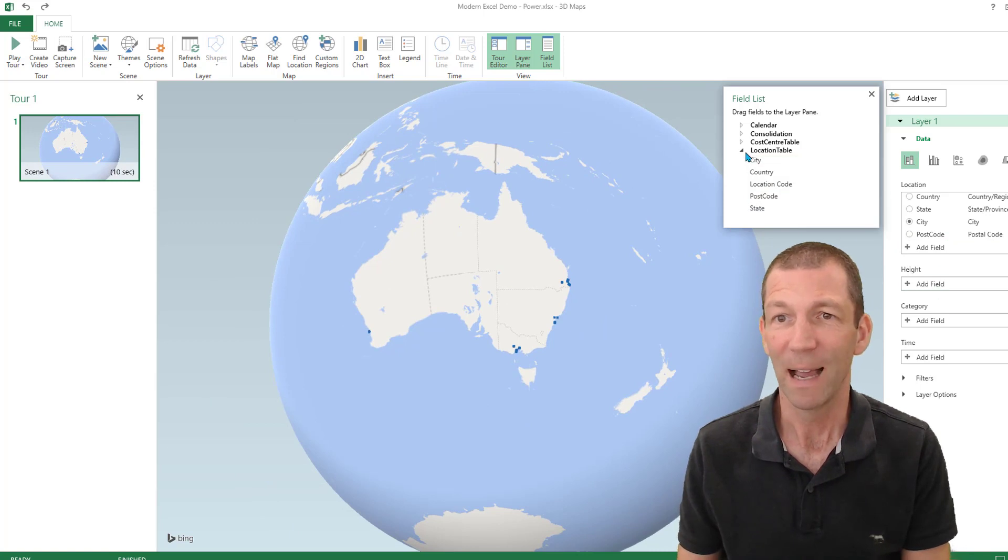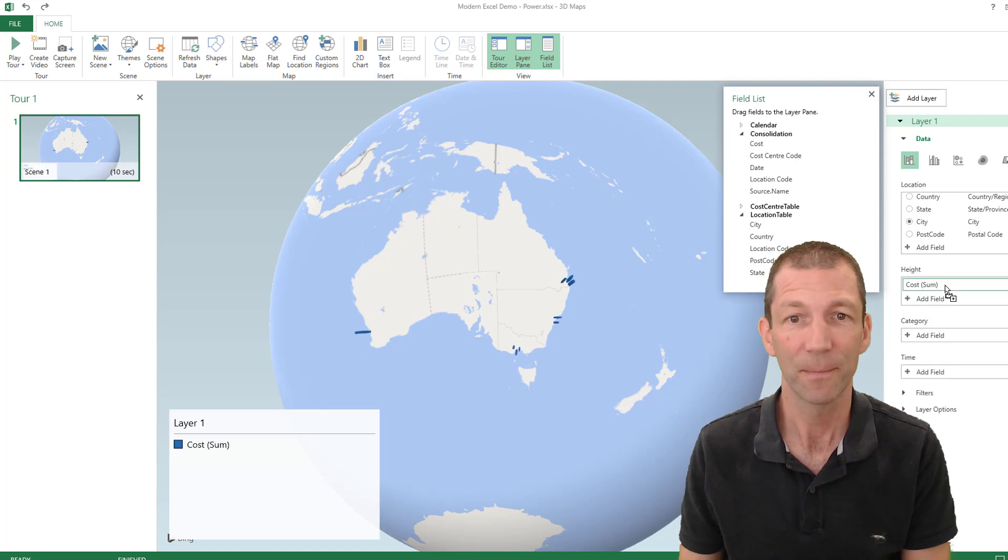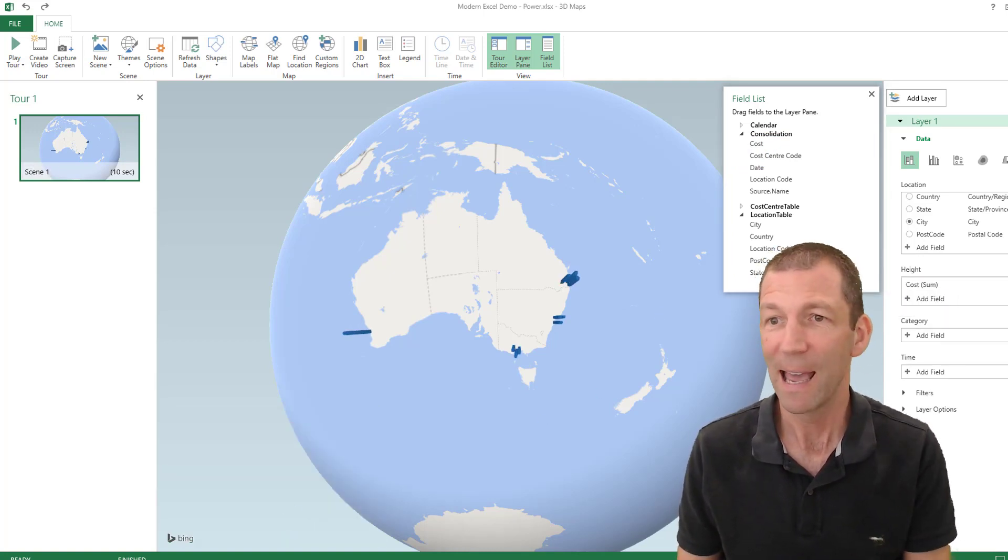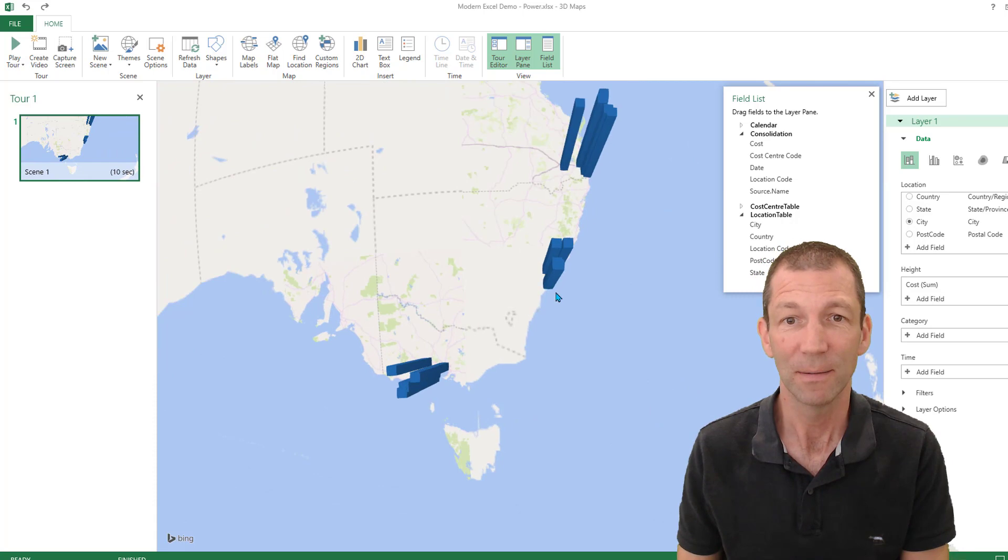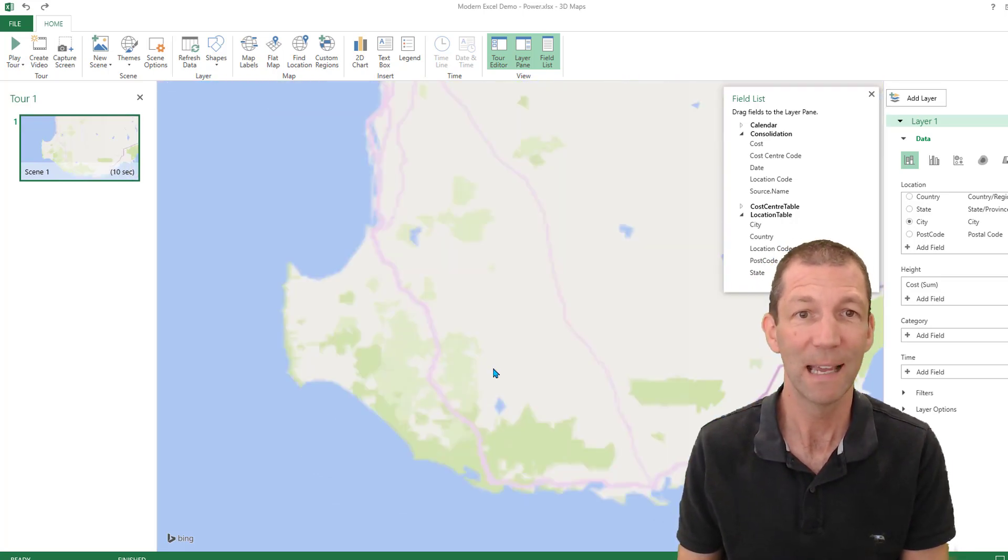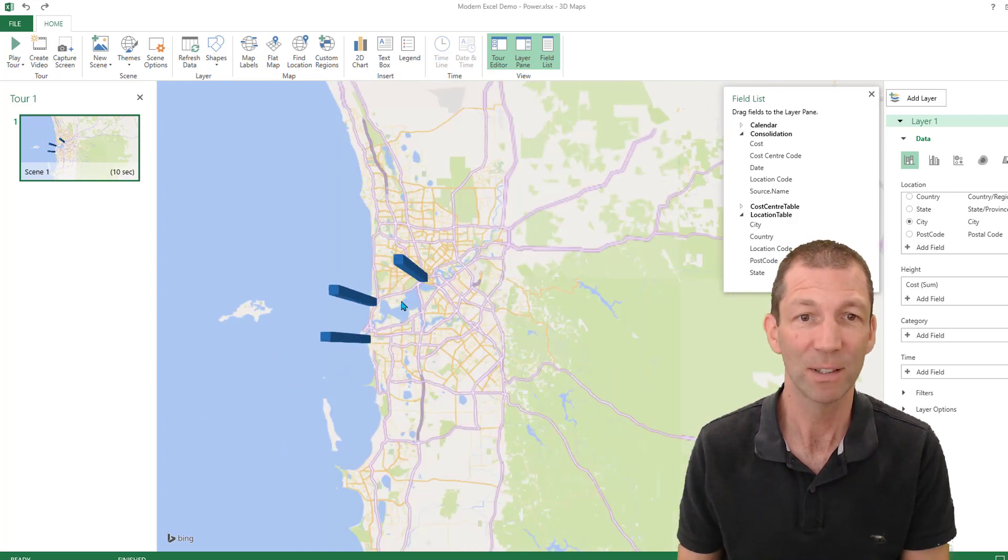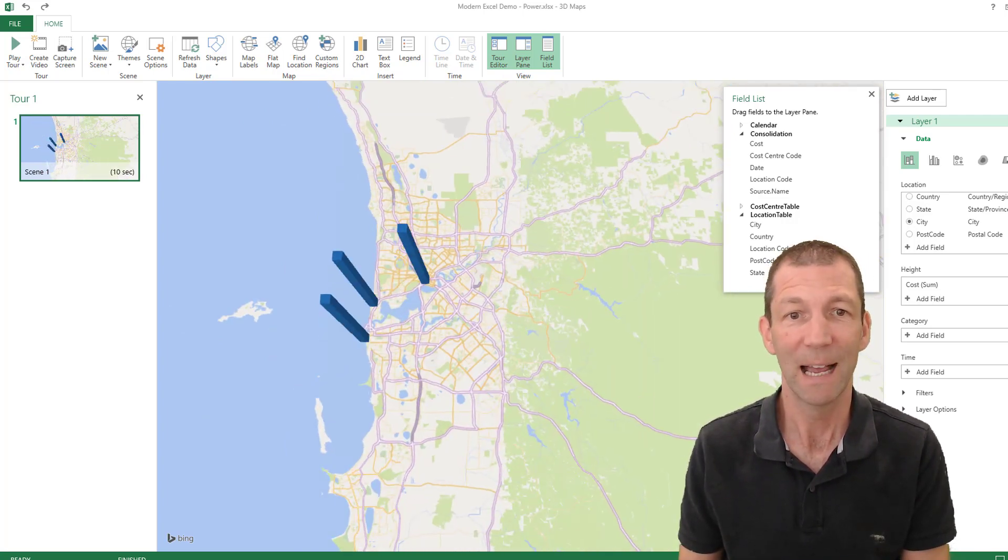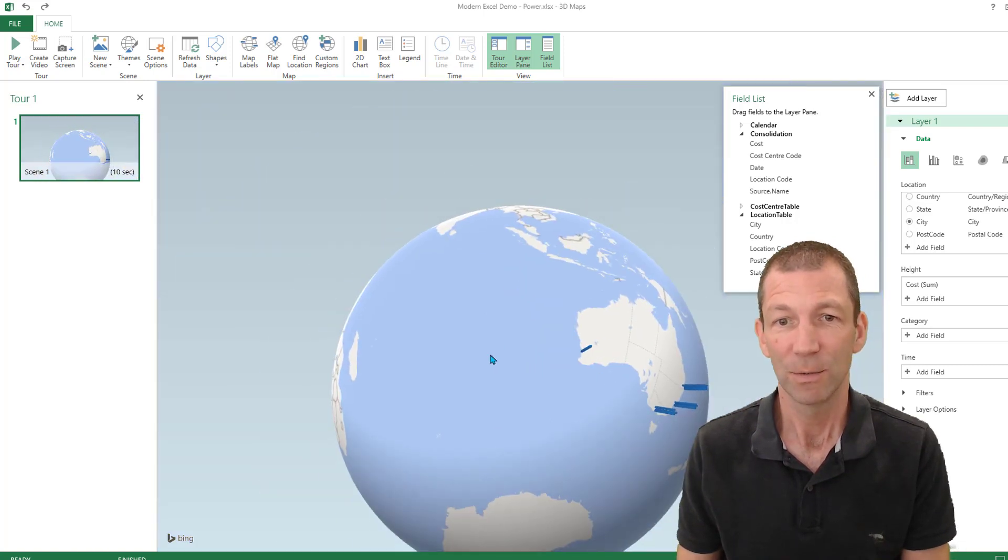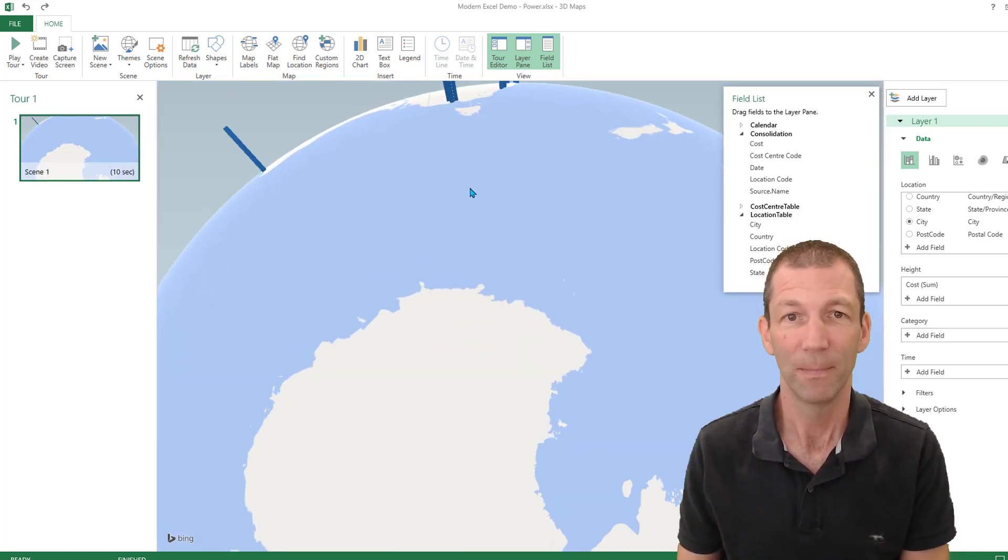And then for my height of my bar, I'd like to go to my consolidation and put the cost in there. This is pretty nifty. And you can start zooming in. And you can zoom around with your map. And you can get down into individual suburb levels, etc. Pretty cool. Change the angle. Zoom back out. Rotate the earth. Pretty awesome.